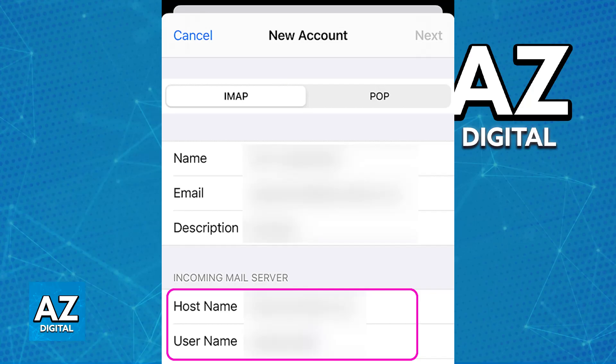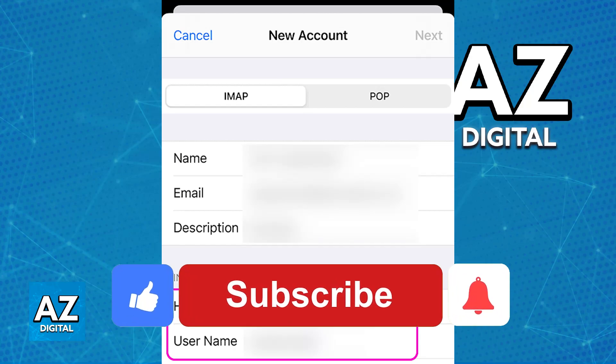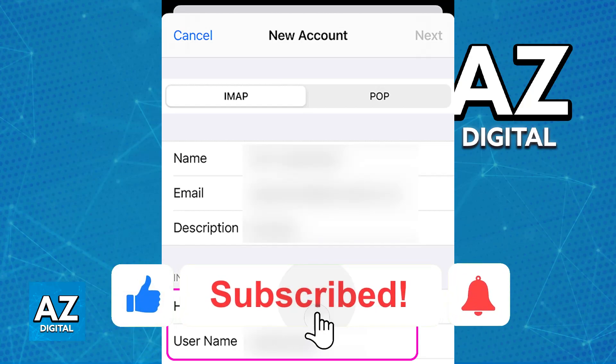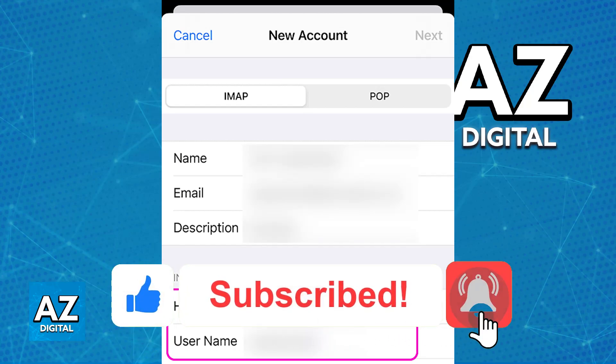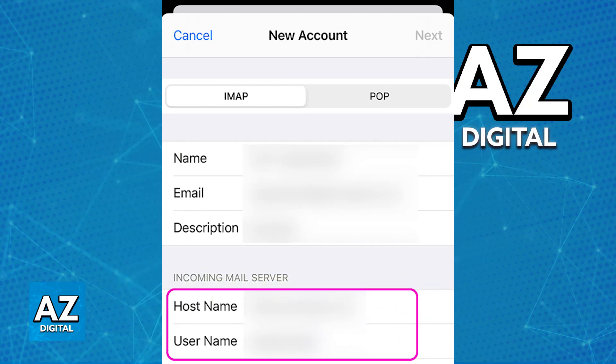I hope I was able to help you on how to add Namecheap email to iPhone. If this video helped you, please be sure to leave a like and subscribe for more easy tips. Thank you for watching.